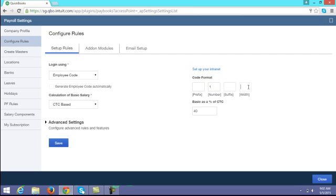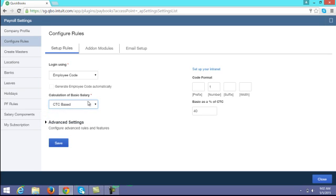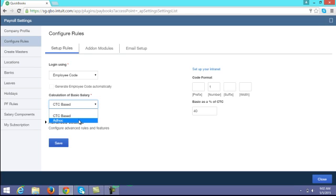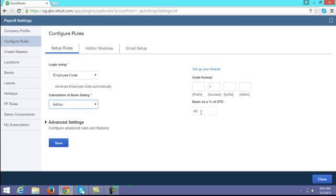You can also configure the suffix and the total length of your employee code. Next, for calculation of basic salary — if you are giving basic salary as a percentage of CTC, you can choose CTC based. If each employee has a different percentage, then to input the amount manually you can use ad hoc. If CTC based, enter the percentage here; if ad hoc, leave the percentage blank.